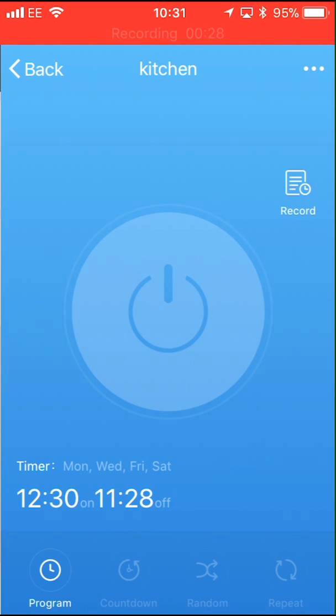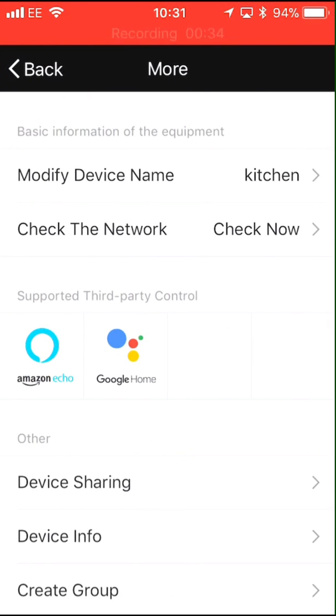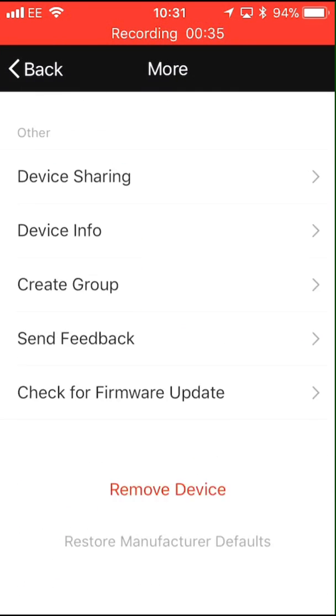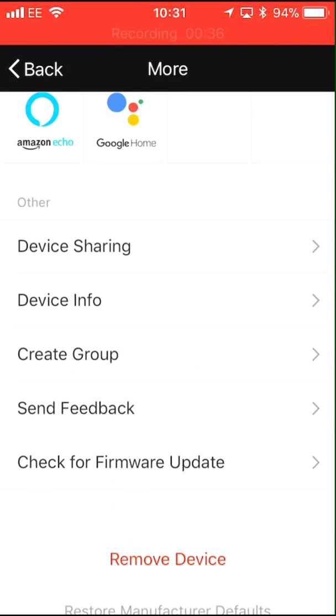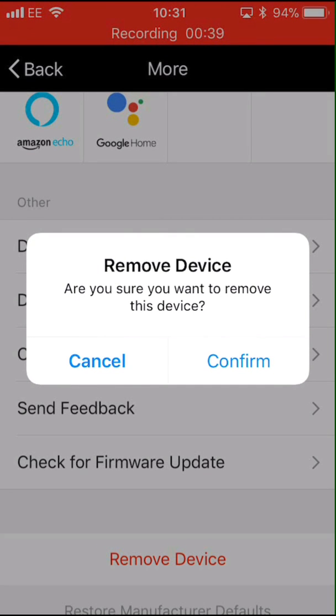Select the three dot icon near the top right of the display, scroll to the bottom of the display and select remove device, then confirm.